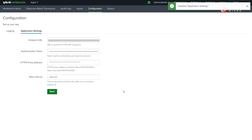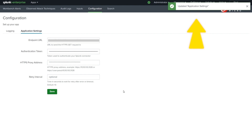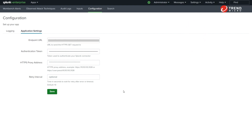If you see a snack bar showing "Updated application settings," this indicates that your instance can connect to Vision 1 successfully.